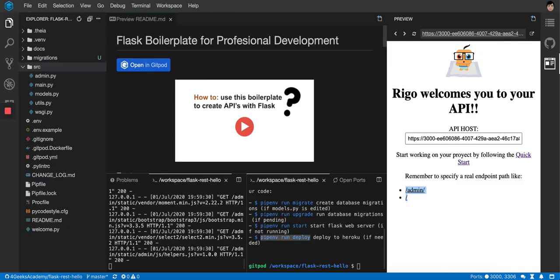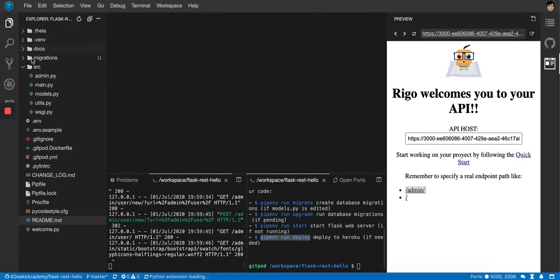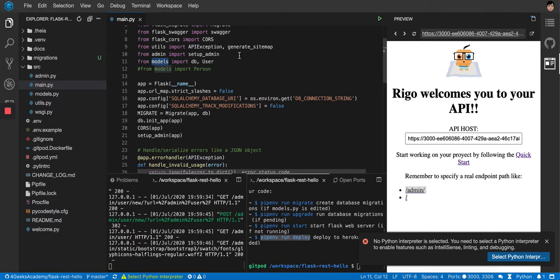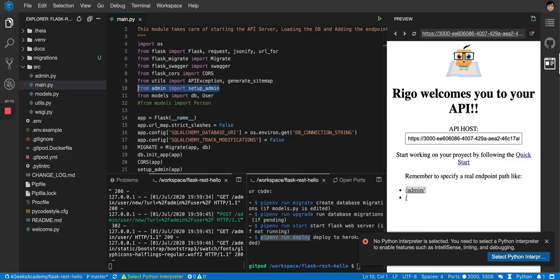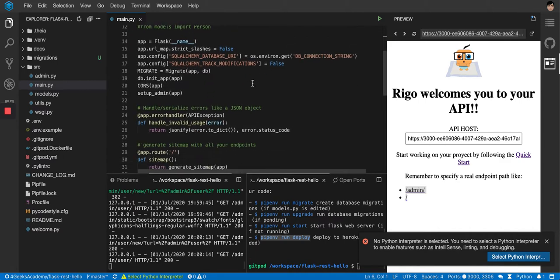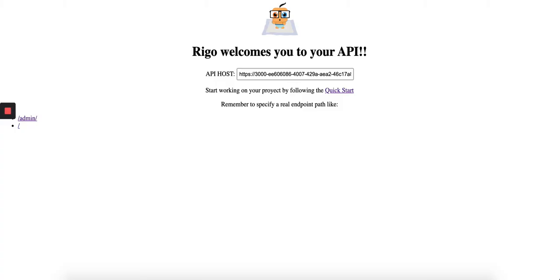For example, I can enter an email and password in the admin panel and save it, creating a user in the database. That user model is defined in `models.py`. Everything starts in `main.py`, where we import the models to set up the administration — a back office that comes with the boilerplate. There are also imports for CORS exception handling and for migrations.